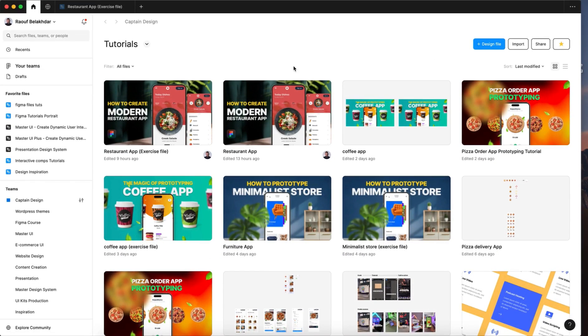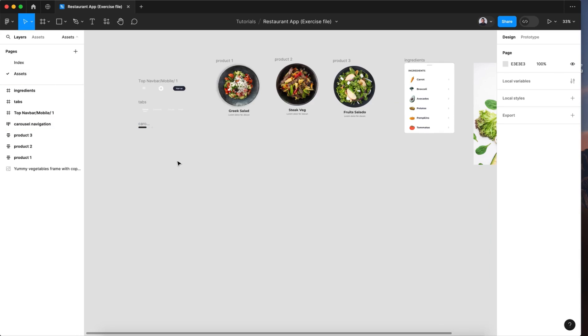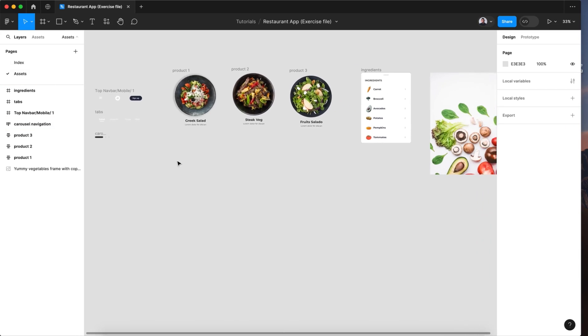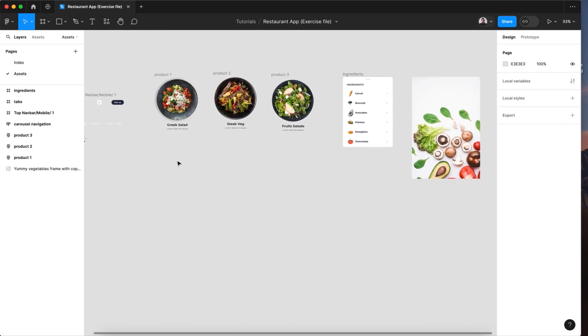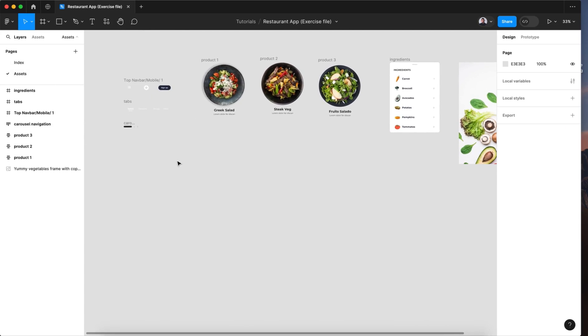Before we begin in this tutorial let's go to the description of this video and download the exercise file and open it in Figma. So in the exercise file you can find all the assets to follow me in this tutorial.